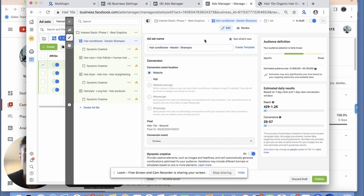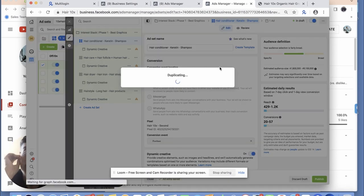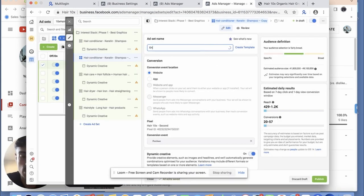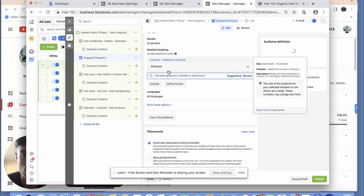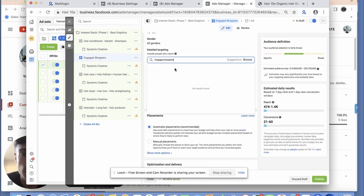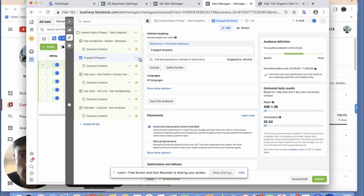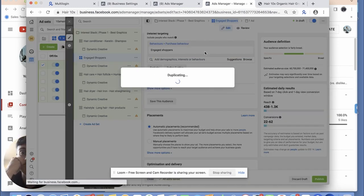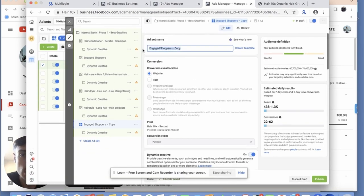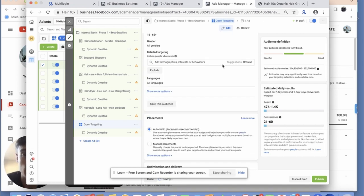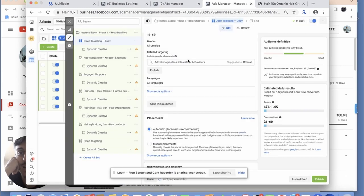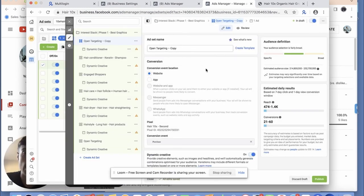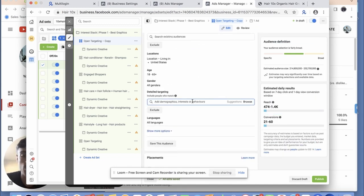One of these is going to be open targeting because that actually crushes really efficiently. I might do one that's just engaged shoppers — get rid of the three interests and just do straight-up engaged shoppers. Then because I know my demographic of people who are buying, I'll also do some open targeting with no interests so these ads can basically warm up the account. You can see how fast I'm launching these ad sets and structuring them so nothing's overlapping.